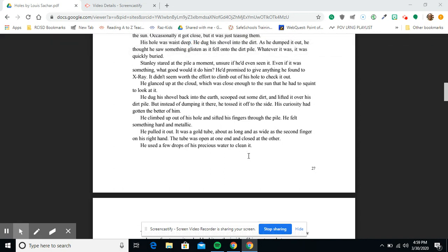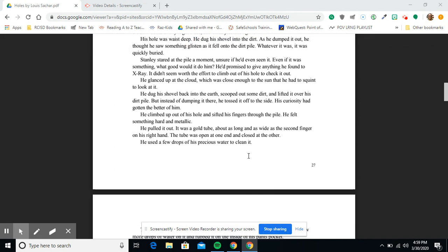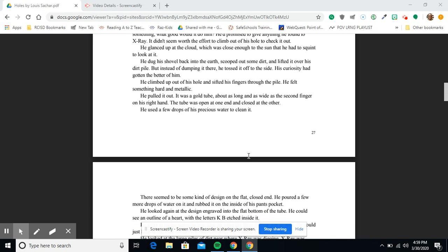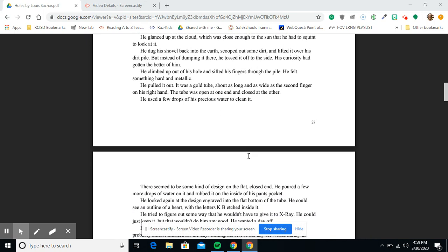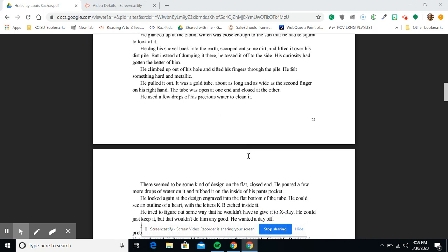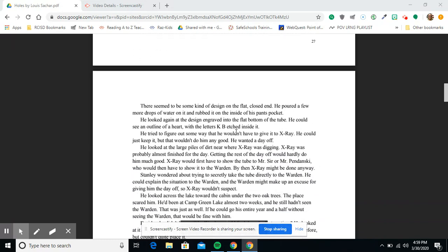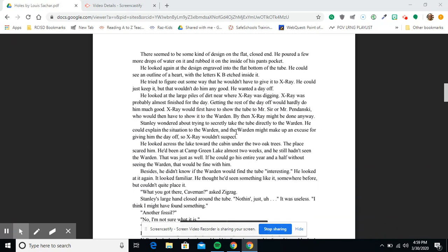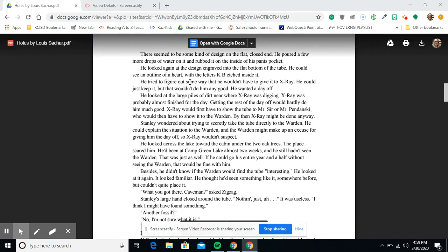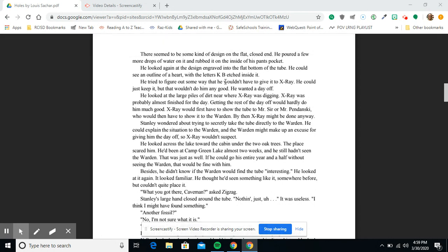It was a golden tube, as long and as wide as the second finger on his right hand. The tube was open at one end, closed at the other. He used a few drops of his precious water to clean it. There seemed to be some kind of design on the flat closed end. He poured a few more drops of water on it and rubbed it on the inside of his pants pocket. He looked again at the design engraved into the flat bottom of the tube. He could see an outline of a heart with the letters KB etched inside it.